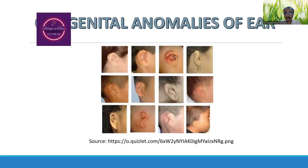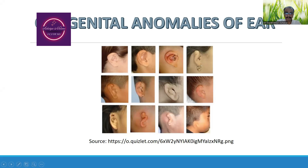These are what we consider to be the common congenital anomalies that can be observed. These are the different types. As per Ayurveda, this can be categorized under Garbhaja Vikara.